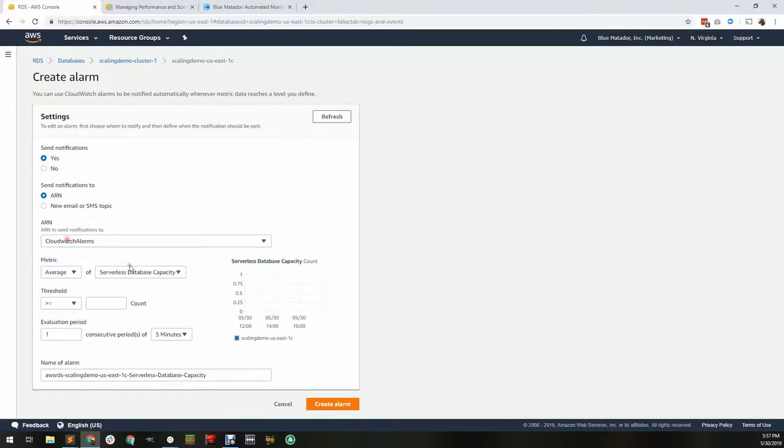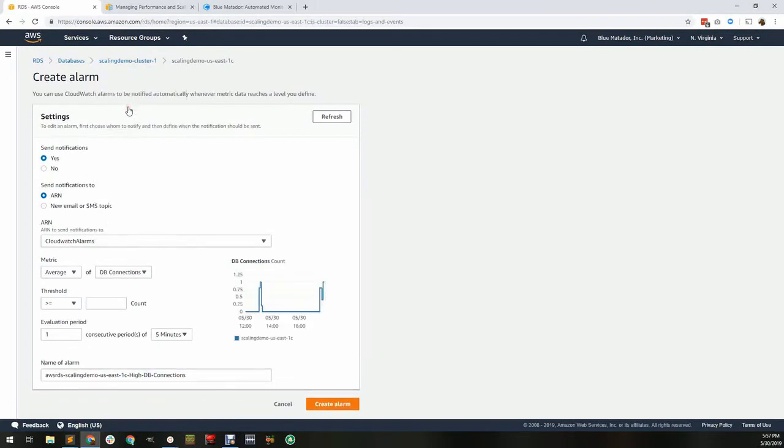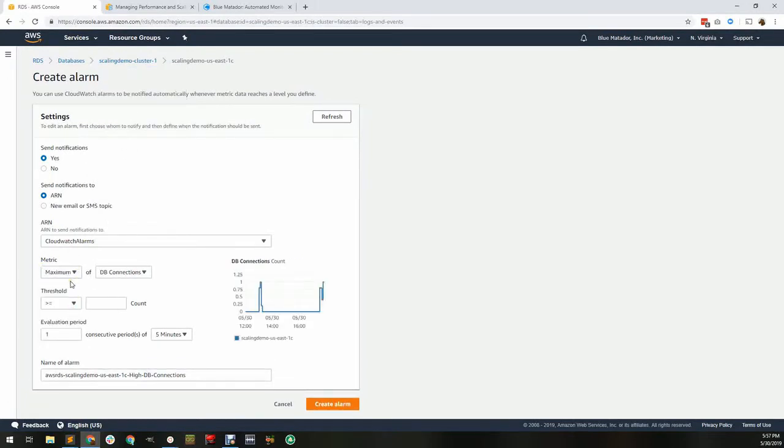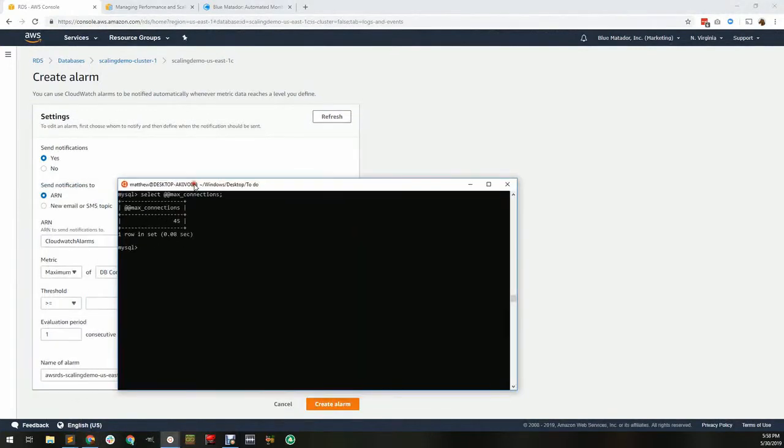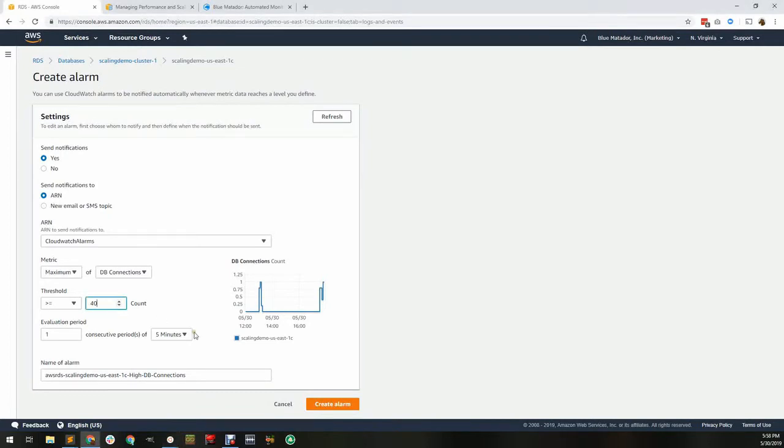The metric is DB connections, and we want to monitor the maximum. This first server is a T3.small and has a limit of 45 connections. I'll set the threshold for 40 connections in any given minute. I may get notifications before I actually run out of connections, but that's the point.